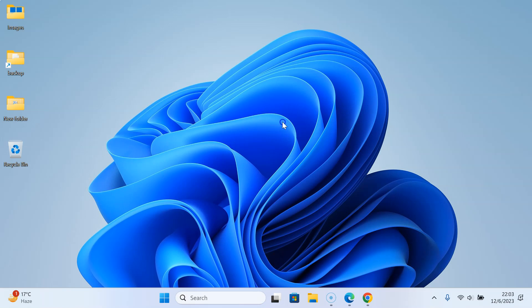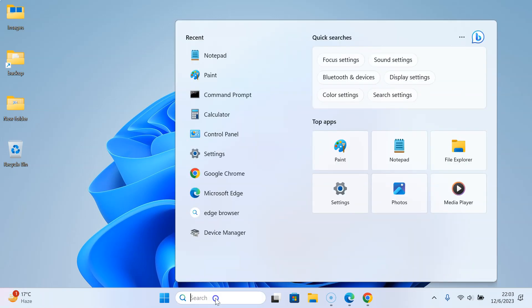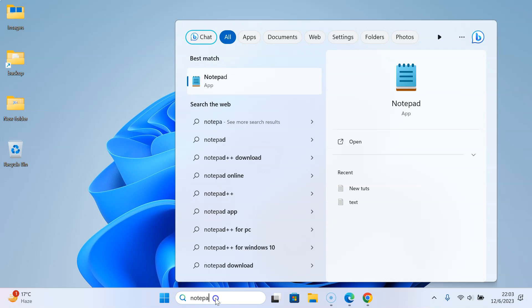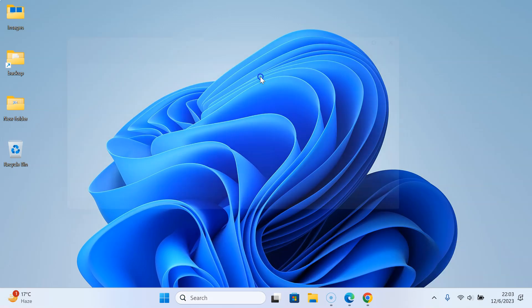First of all, you have to open your Notepad app. Just click on the search box and type notepad. Here is my Notepad app. Just click on it to open it.